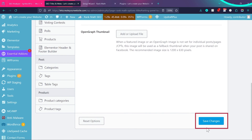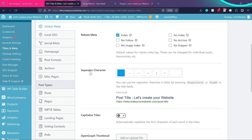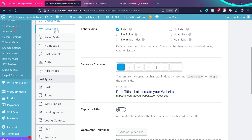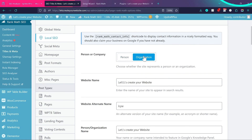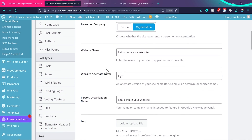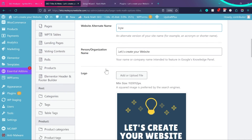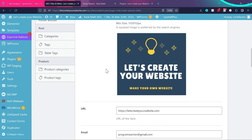Always remember to click Save Changes after making edits. Now let's talk about Local SEO. For personal or organization, select the relevant option — I'll choose Organization; in your case you may choose Person. Make sure there are no special characters, and the fields we filled during onboarding don't need to be changed.